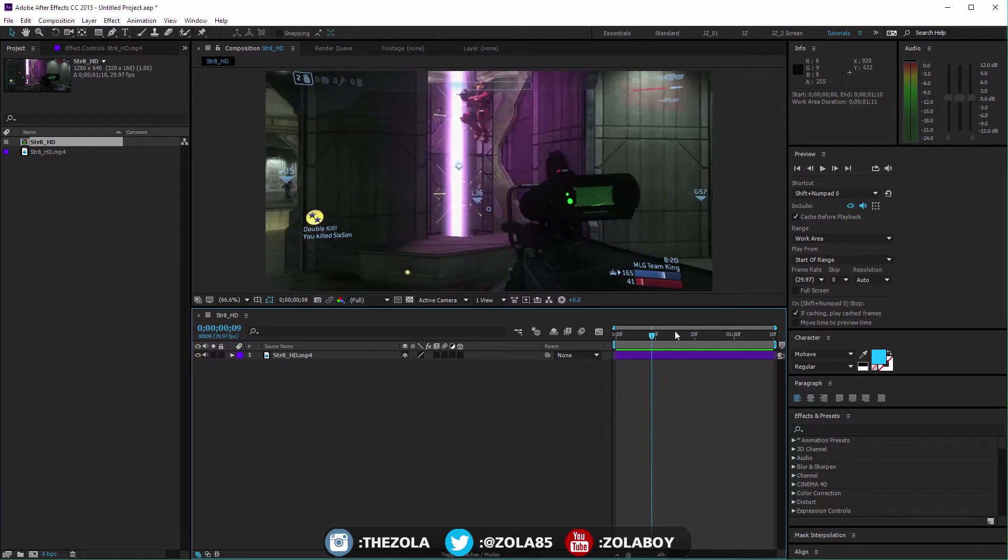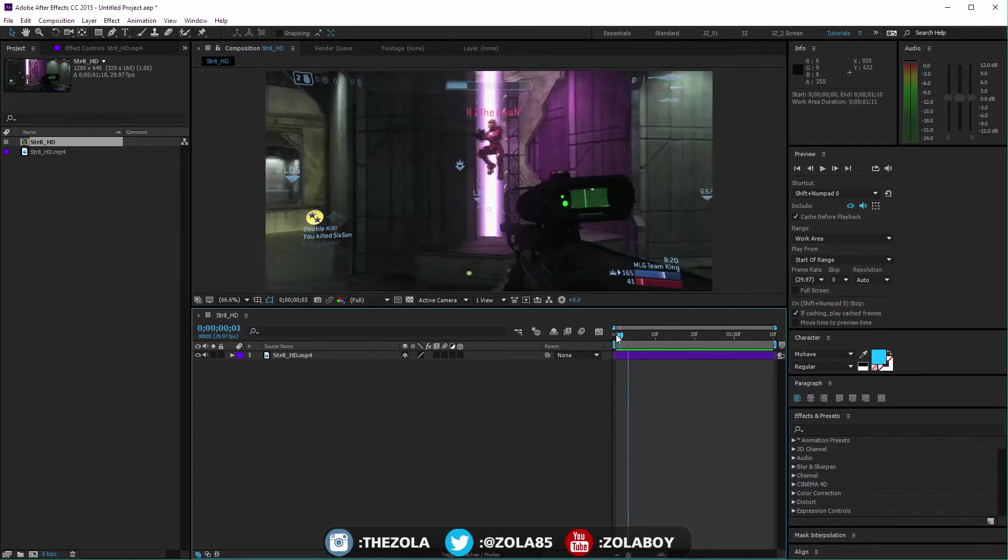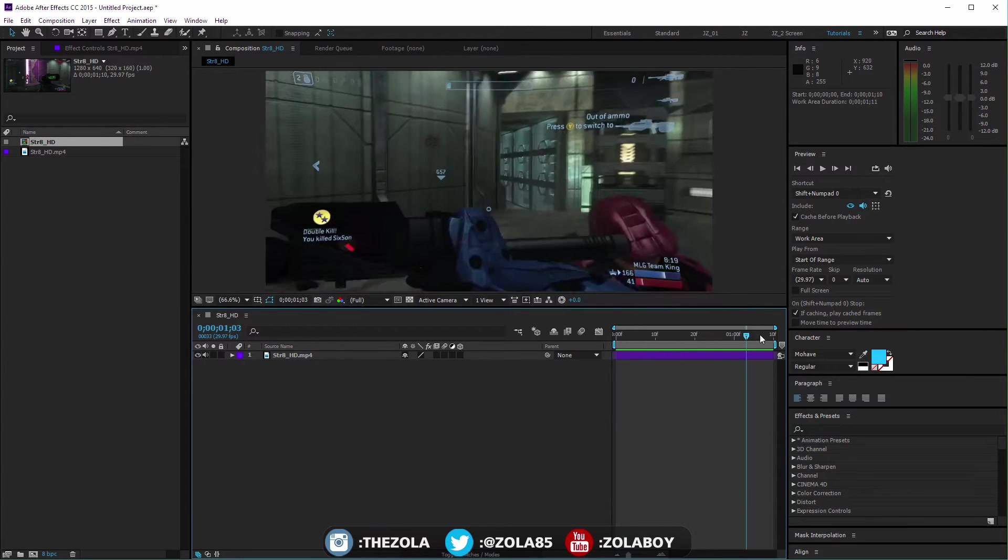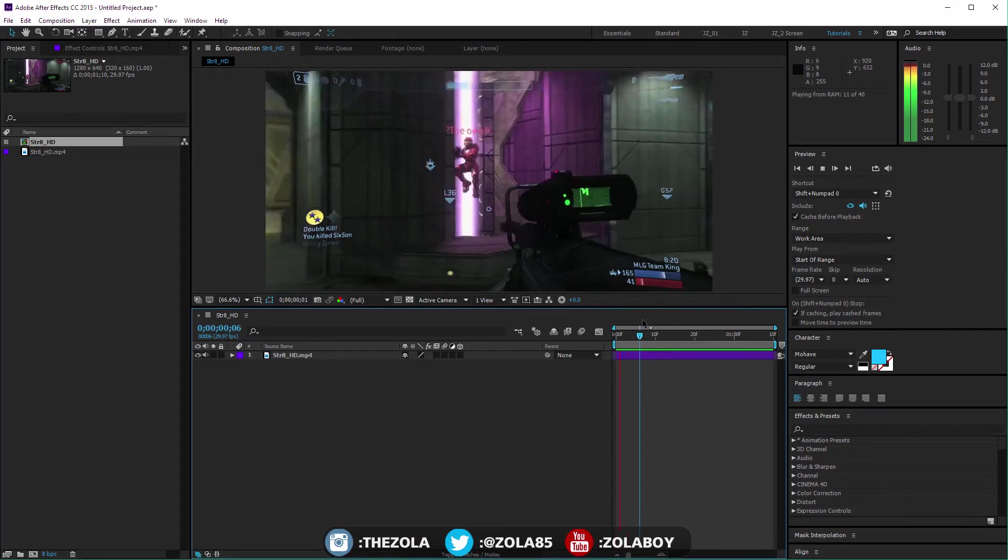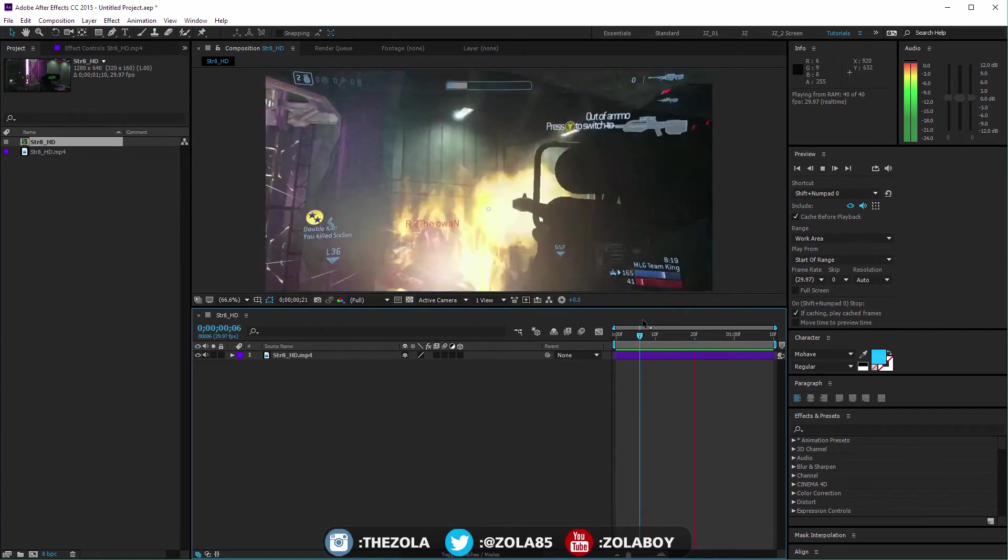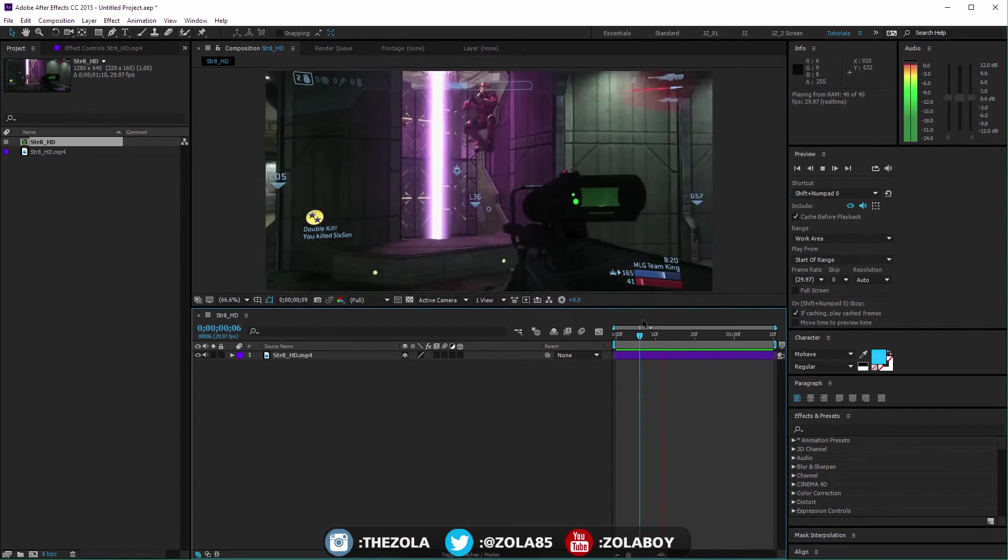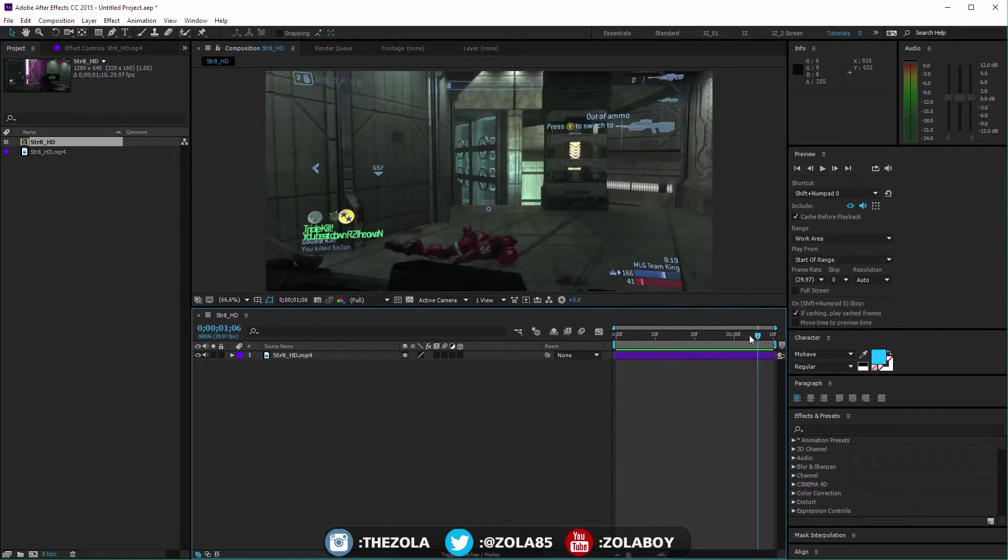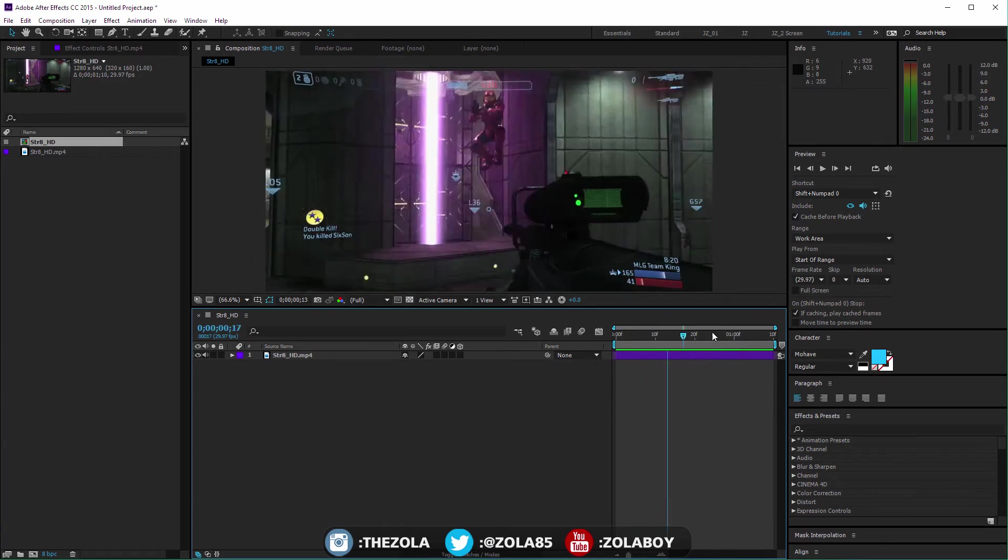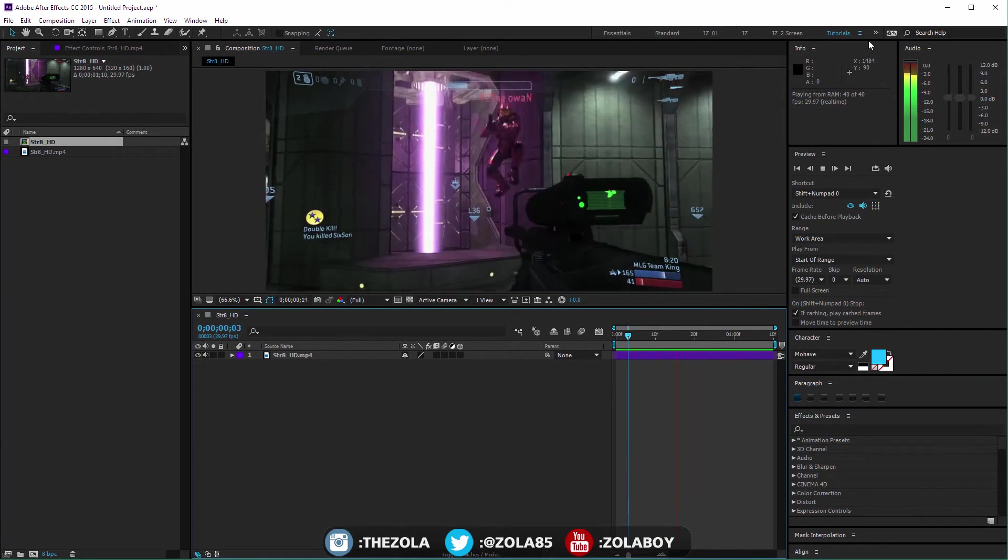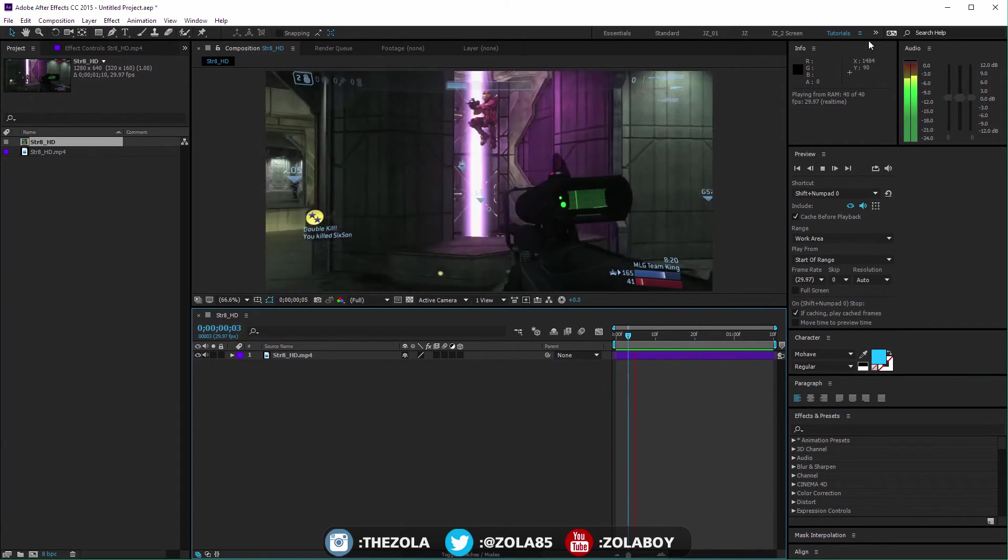If you right-click this area, you can do Trim Comp to Work Area, and what this will do is make the total length of your composition only as long as this, which is really useful. Now I just have a one and a half second composition instead of a 10-minute composition.